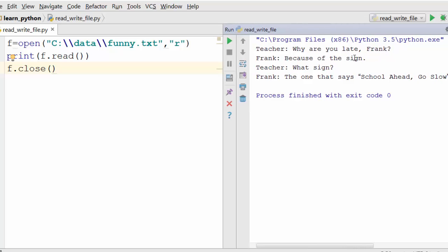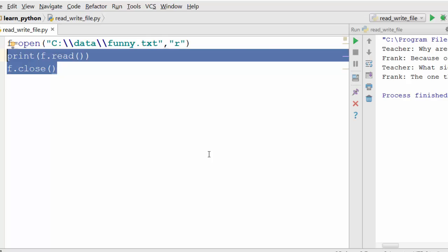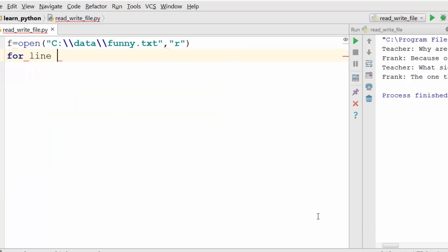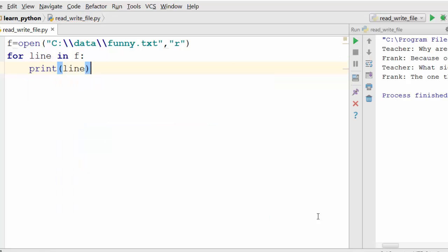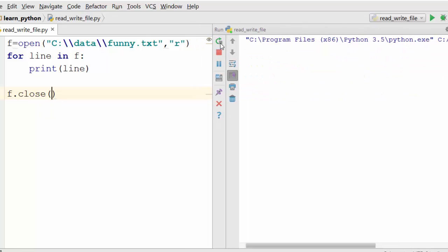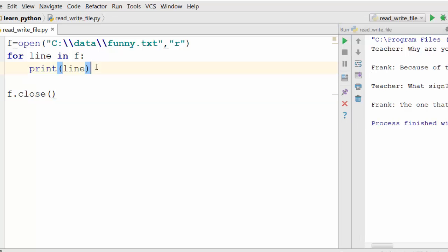To go through a file line by line, you use a for loop. When you say 'for line in f', this will iterate through the file one line at a time, and each iteration 'line' will hold one specific line from the file. Let me print it just to show you. After adding f.close() and running it again, you can see it is reading one line at a time.